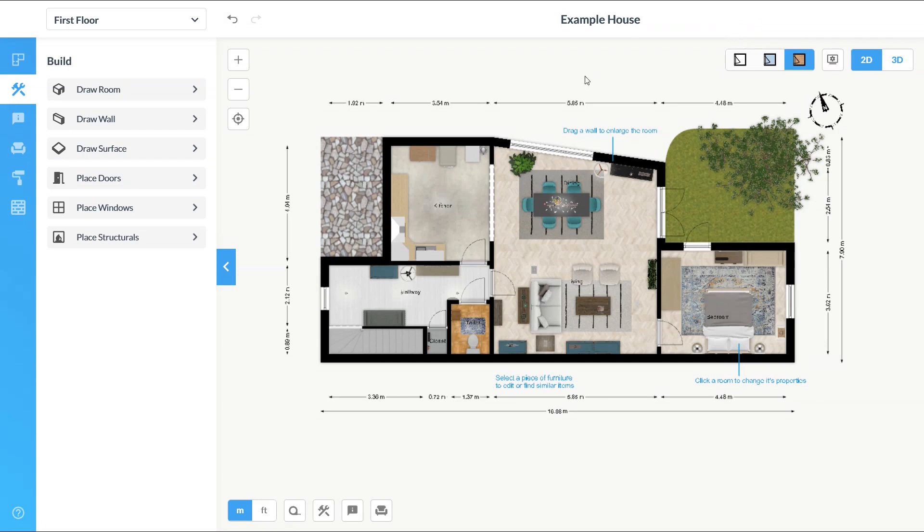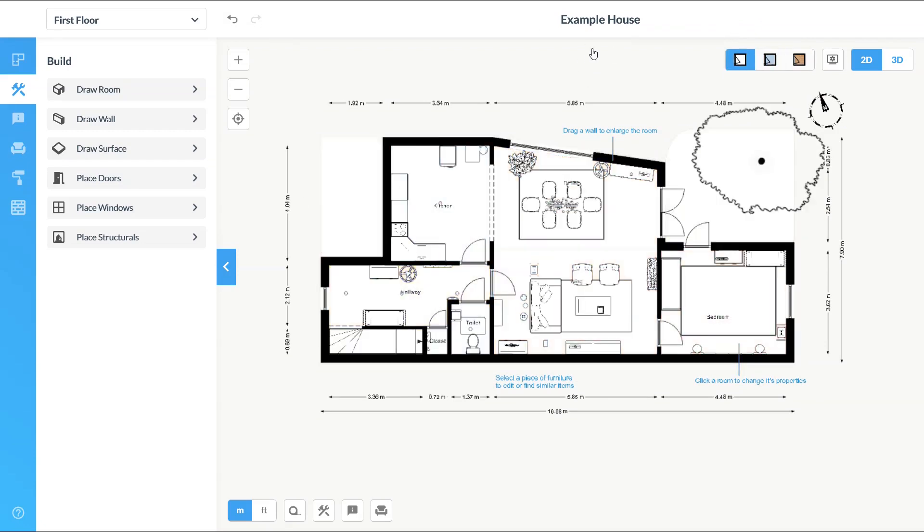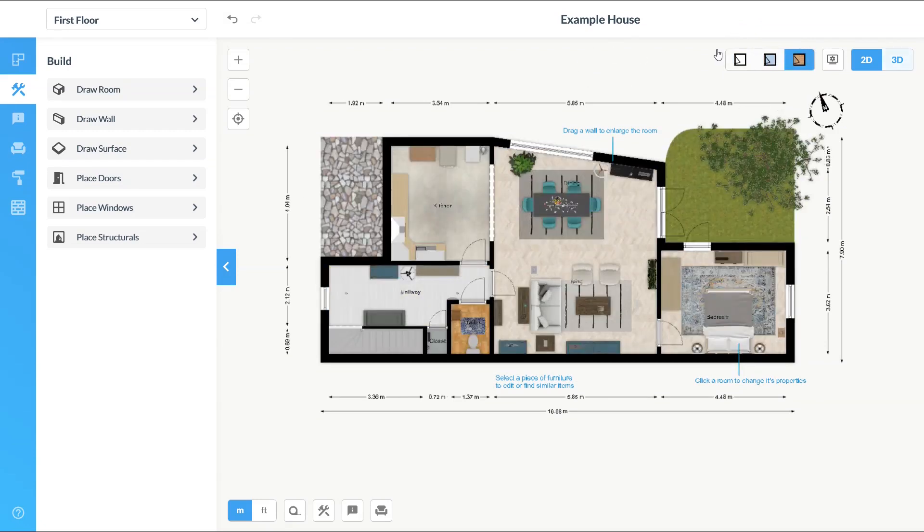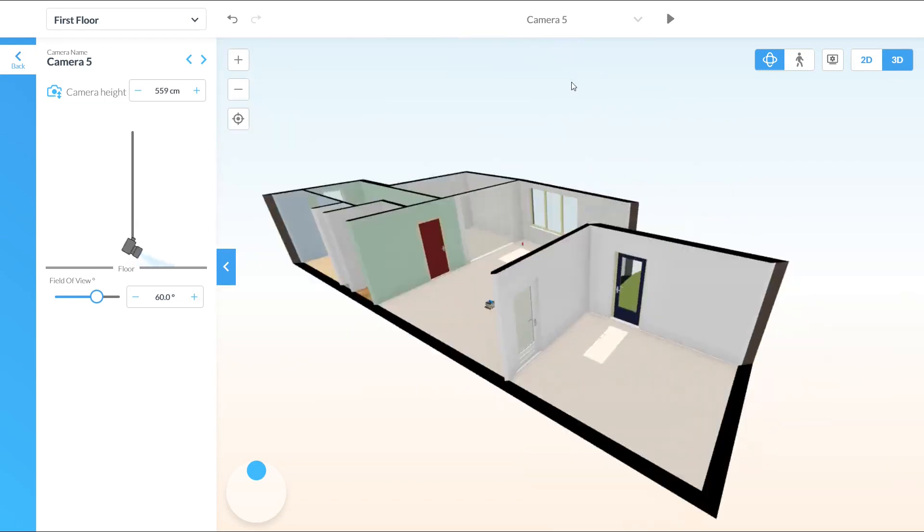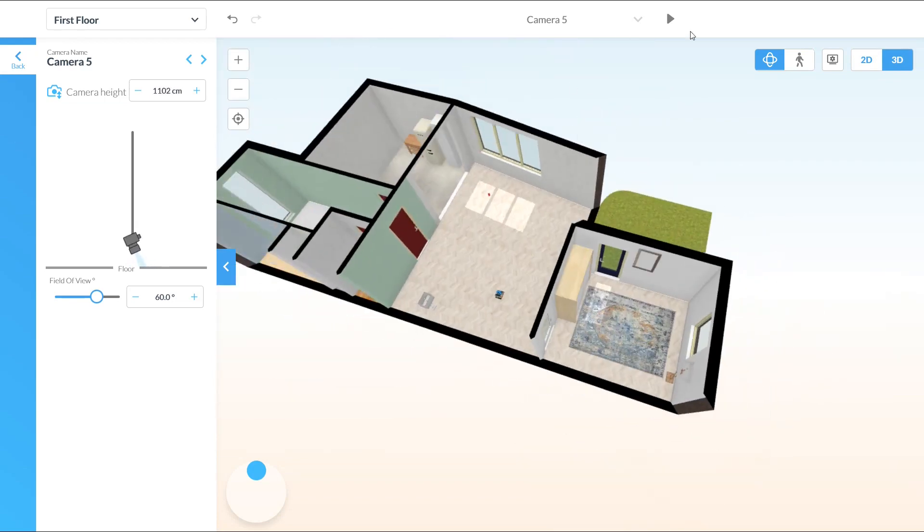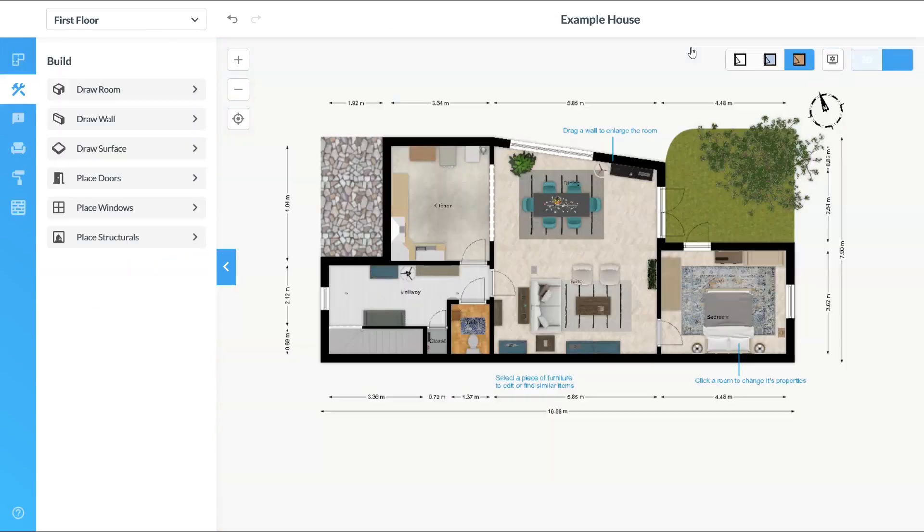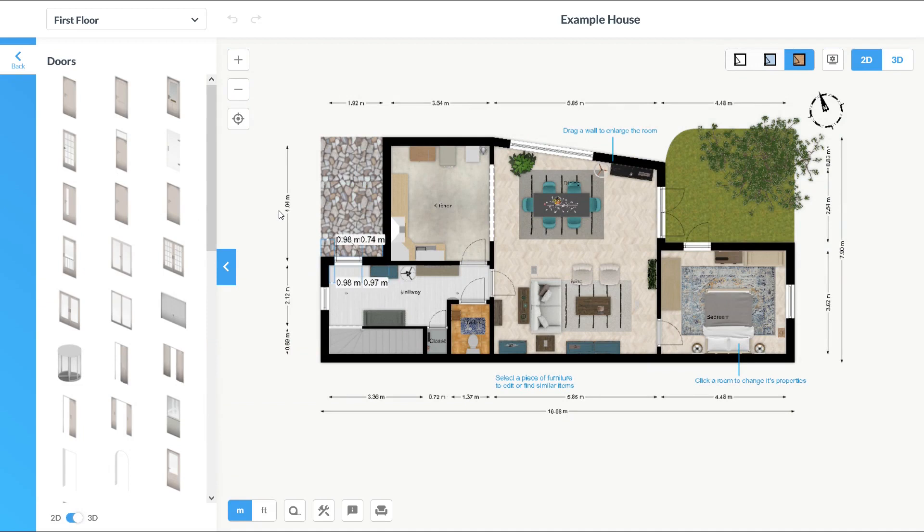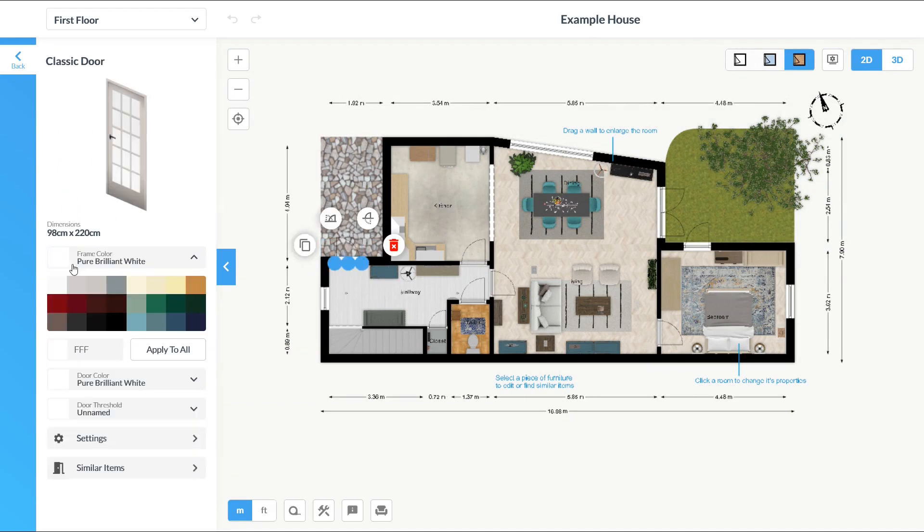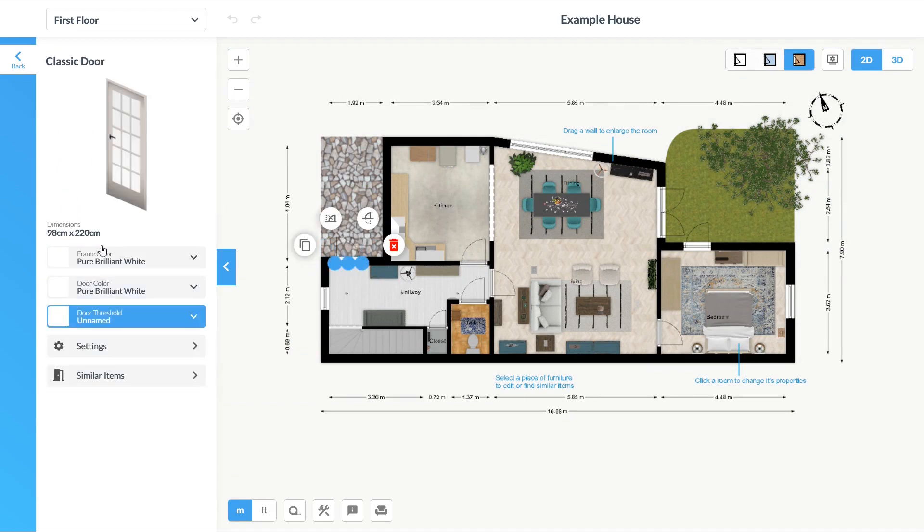Here is the demo and an example house. As you can see you can draw rooms, walls, surfaces and place doors, windows and structural items. You can view your drawing in 2D and 3D.